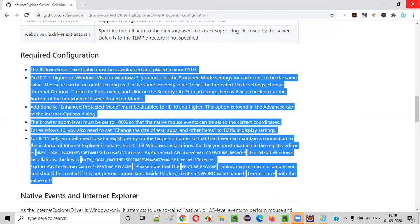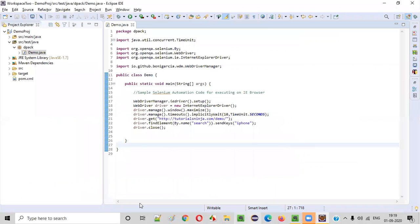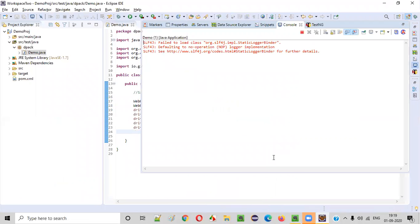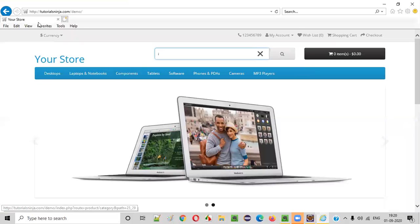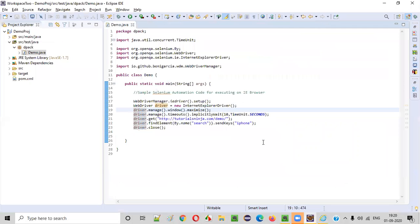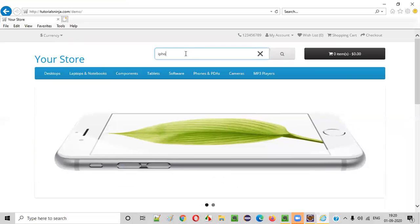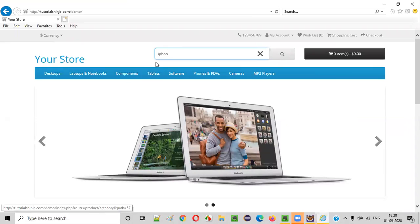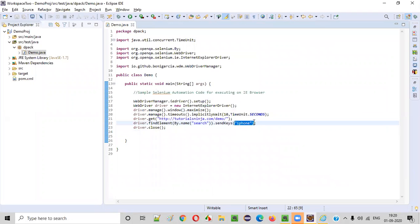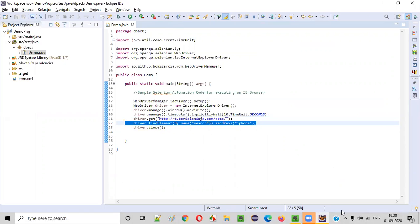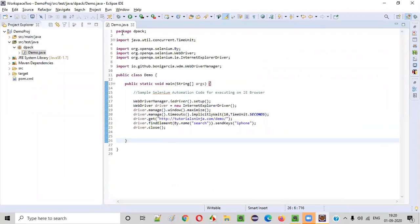Now close everything and go back to your automation code. Close the IE browser, right-click in Eclipse, and Run As Java Application. After doing all the changes to the IE browser, this should work. You can see it went to tutorialsninja.com/demo and is typing the text into the search box field. It identified the search box field and is typing slowly — sometimes it types fast, sometimes slow, but it is able to type the text. The iPhone text was typed into the search box and the IE browser closed. Our script got properly executed on IE11 browser.